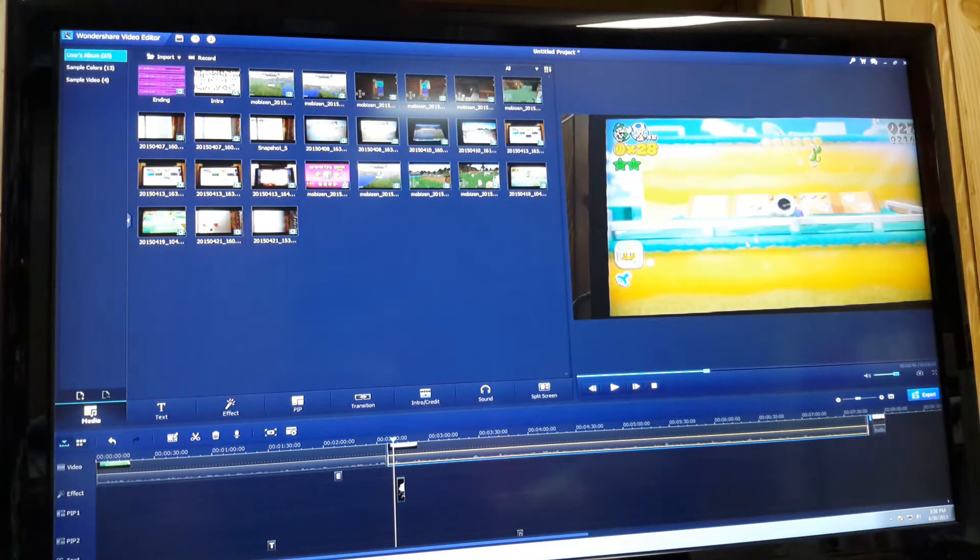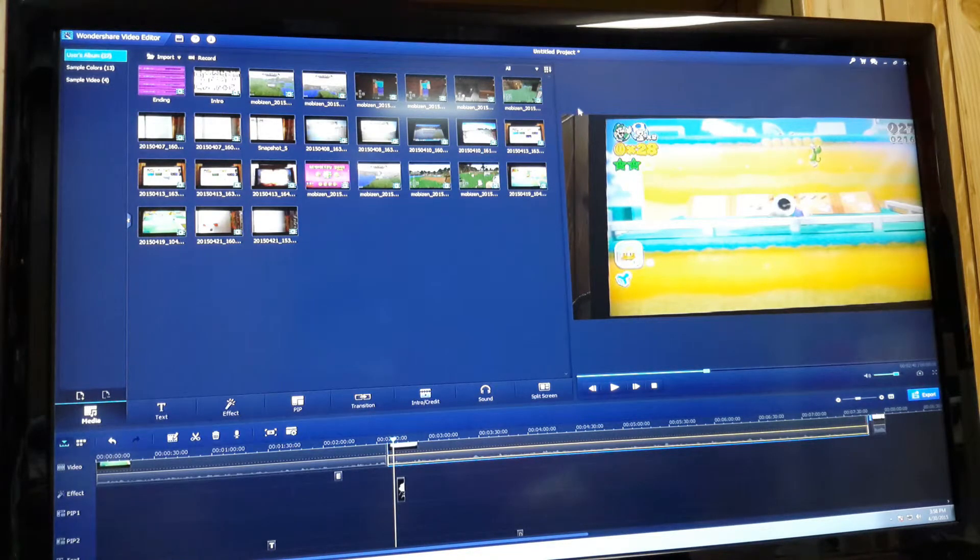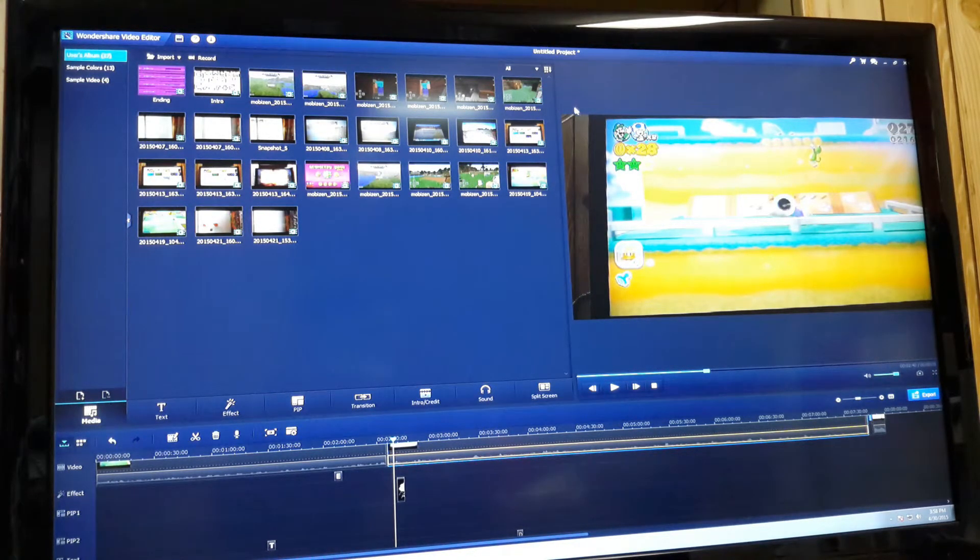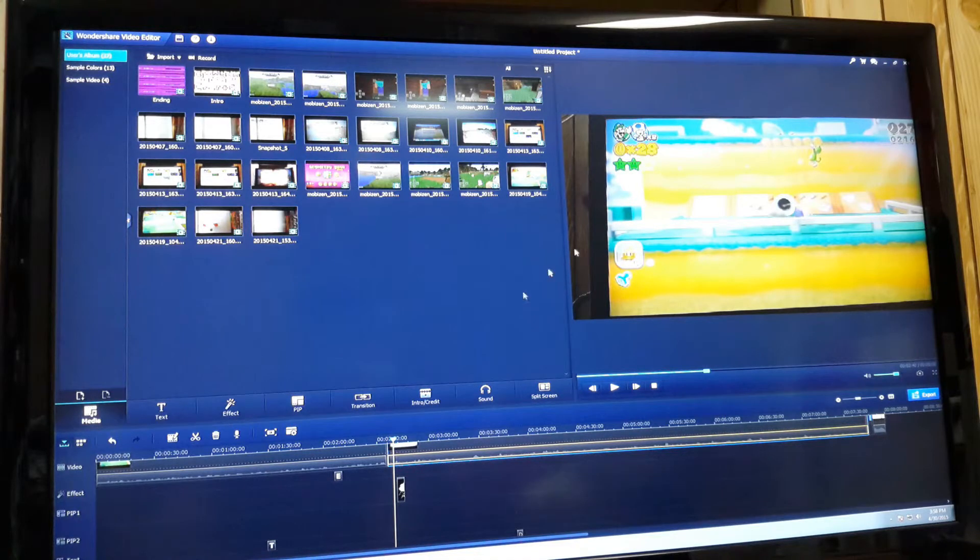So that's how I usually edit my videos. So if you were wondering how I did all this stuff, that's how I do it. And if you have any questions, just leave it in the comment below.